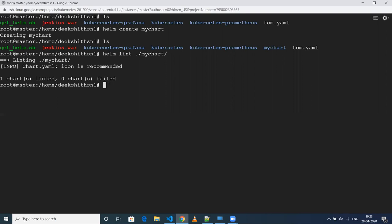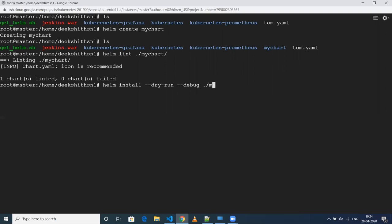And one more thing: if you want to see what your YAML files look like before deploying onto your cluster, the command is 'helm install --dry-run --debug' and then specify your charts folder. Note that in Helm 3, unlike Helm 2, you need to specify the release name — or if you want a random name, you can use the '--generate-name' option.